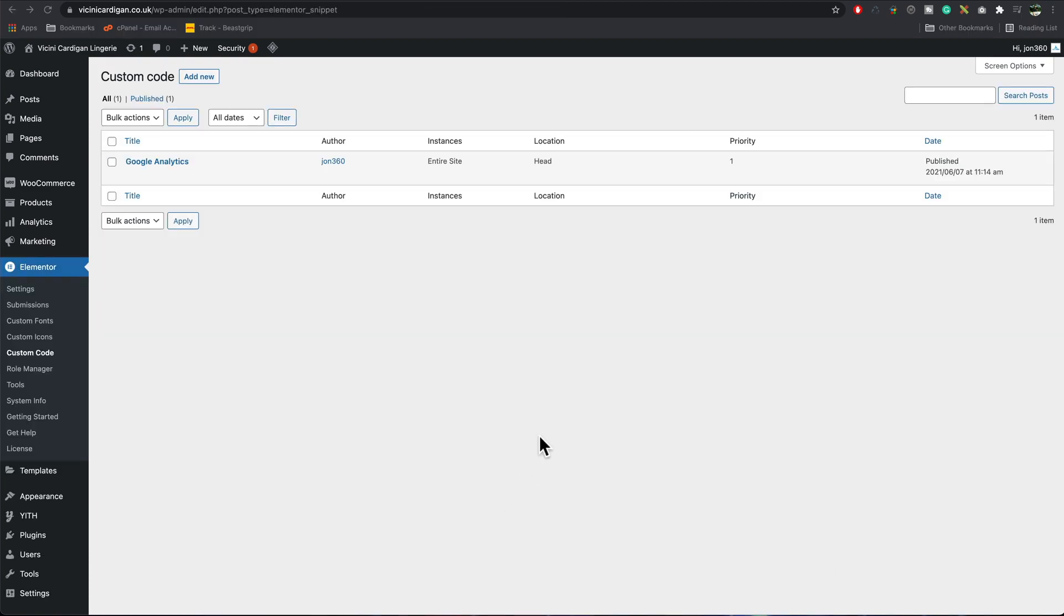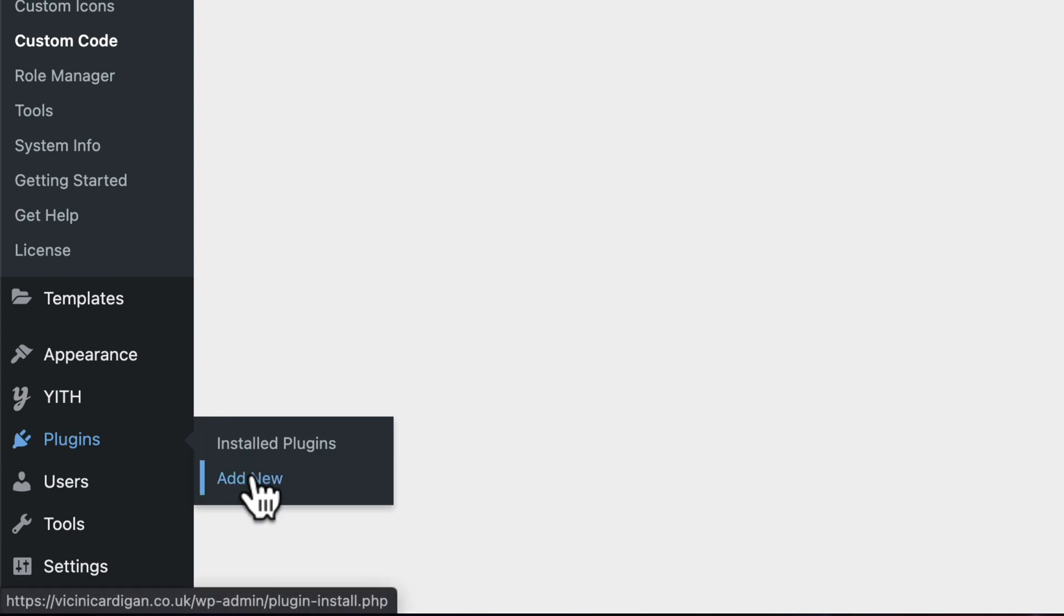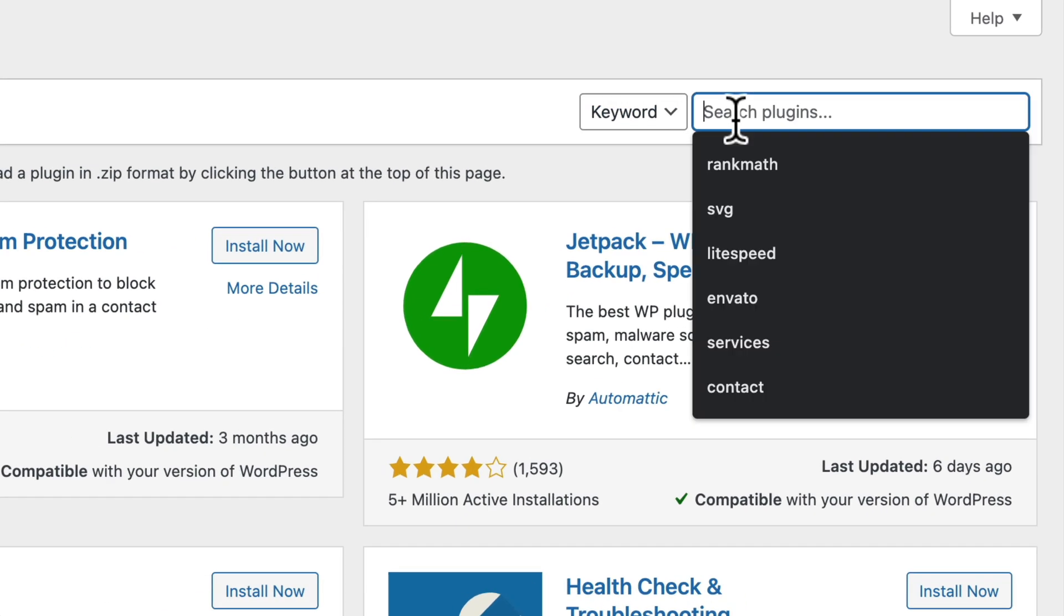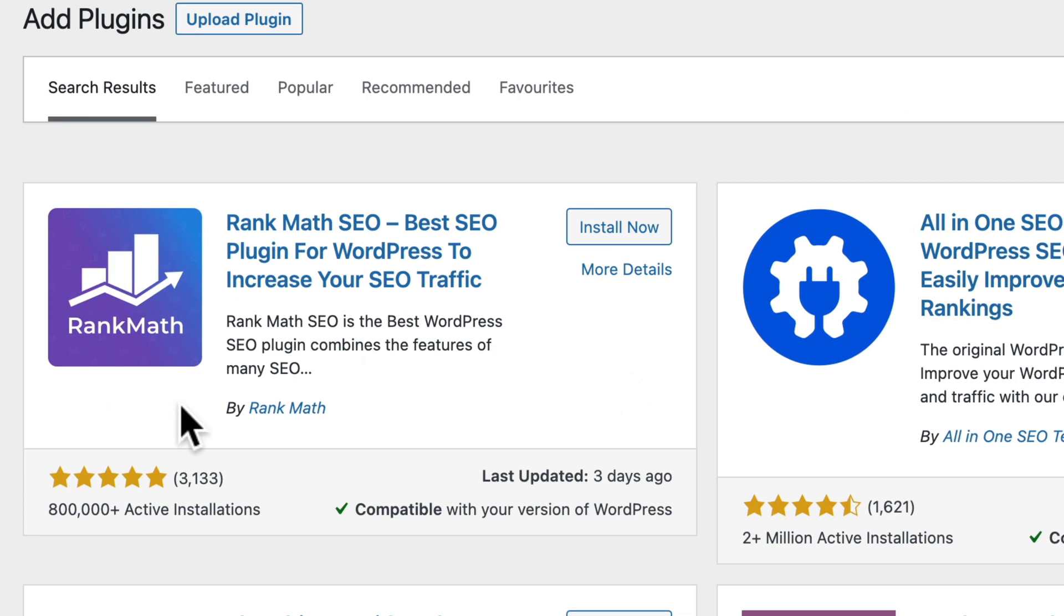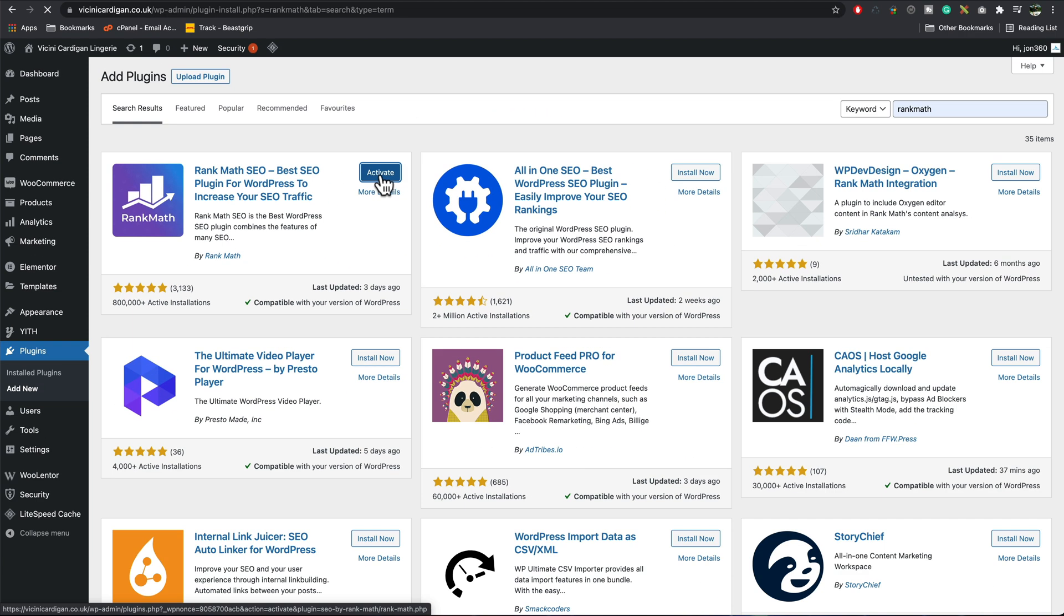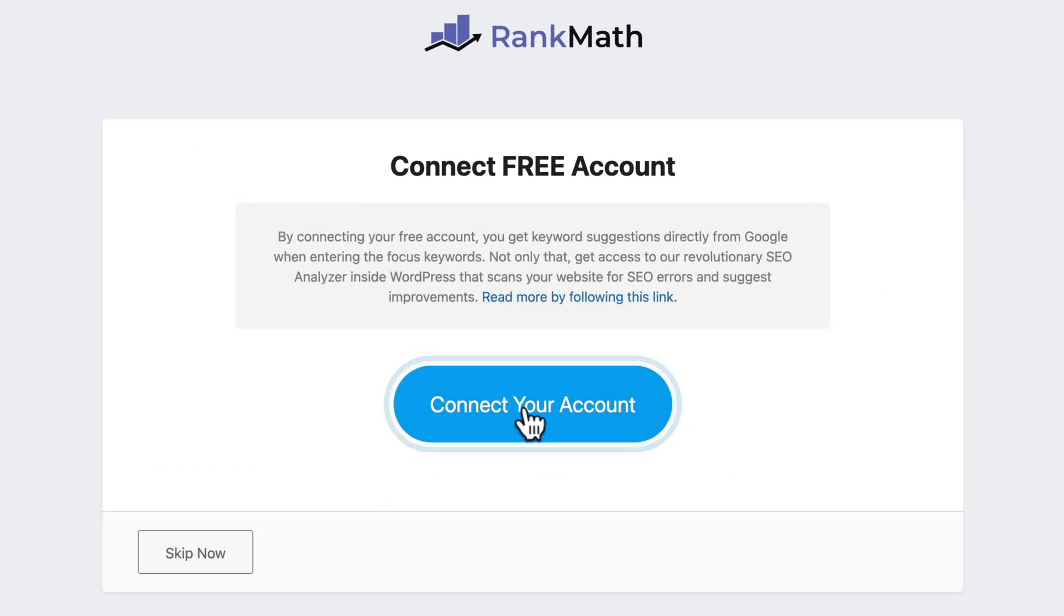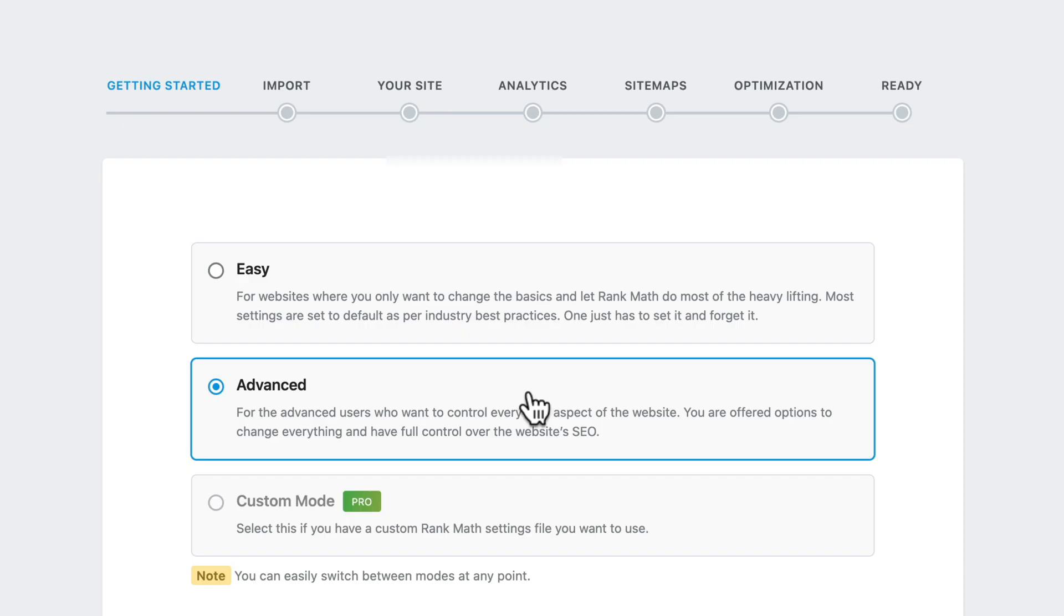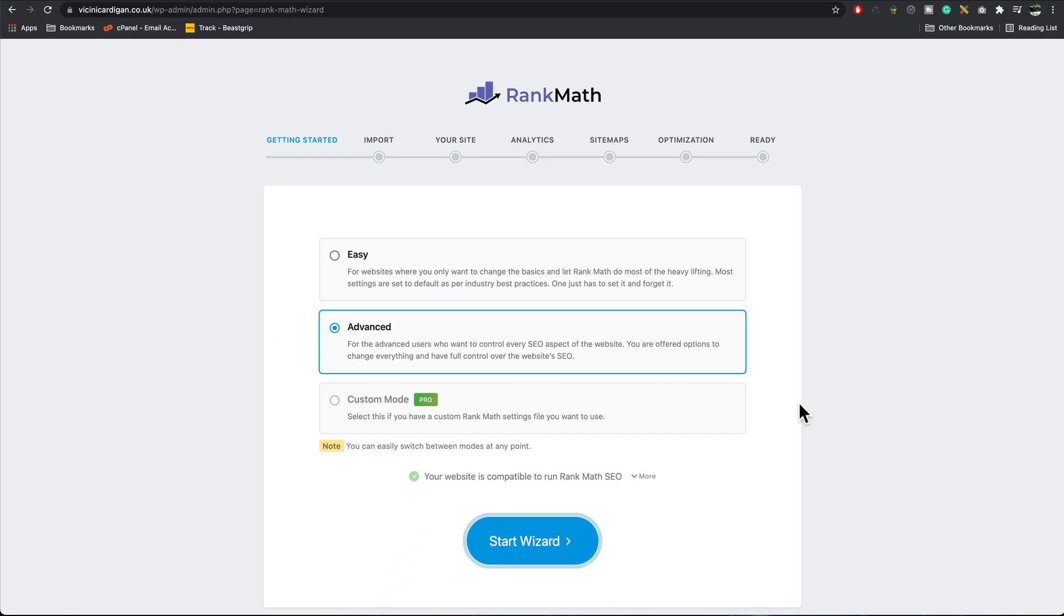We're now going to add Rank Math, so I go to plugins, add new, search for Rank Math. We're looking for this one here. It's got a lot of good reviews, lots of installations, so we know it's fantastic. Install now, activate, connect your account. Okay, so we're going for the free plan. Activate now. I normally go with advanced for a start wizard.